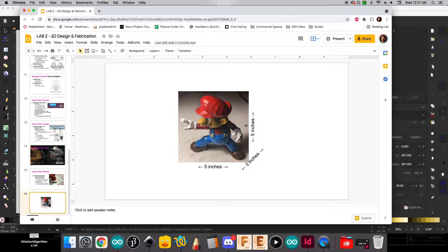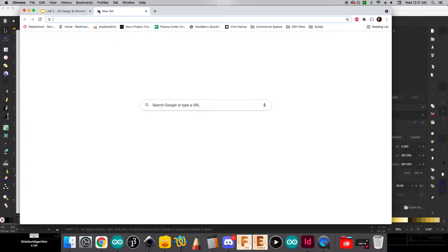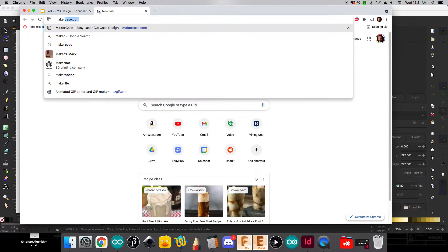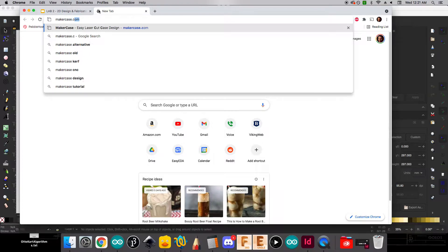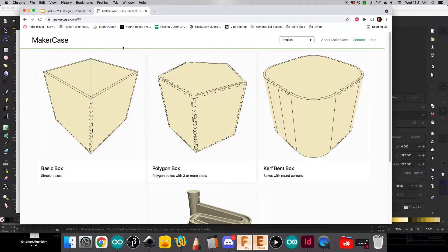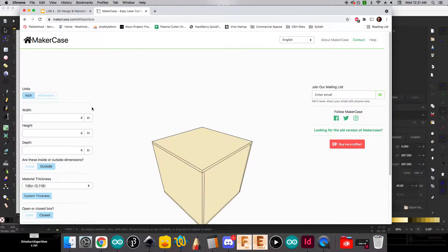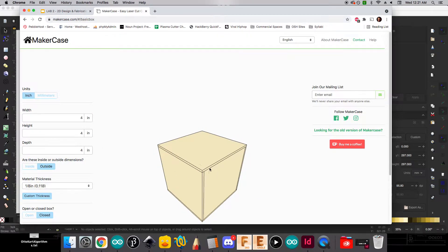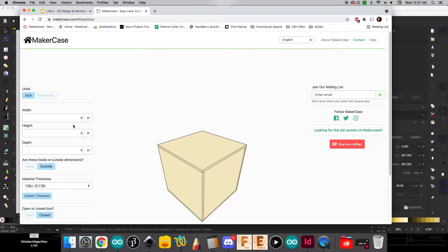So with that in mind, we're going to start off by using a great resource called MakerCase. And so if we go to MakerCase.com, we're going to choose to create a basic box. And this is what we're going to use to create a laser cuttable box file that we'll then customize in Inkscape. So to get started...